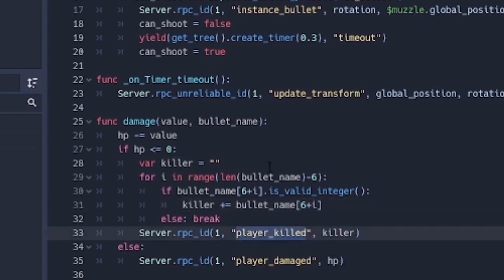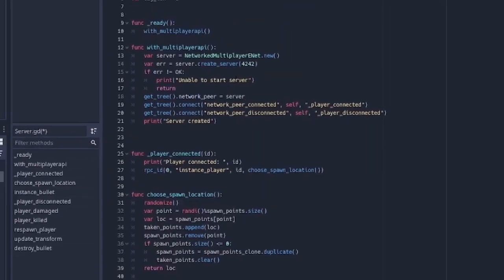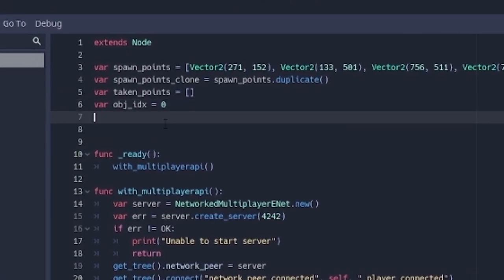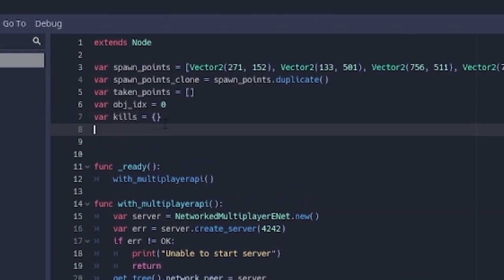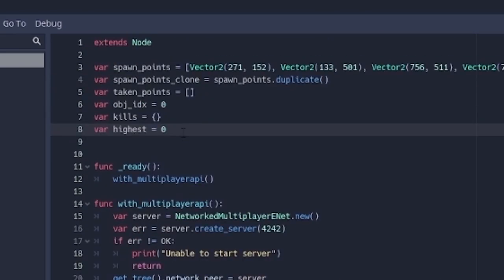So with all that done, we're ready to create a function in the server. So here in the server, we just want to create some variables. First, we're going to create kills and it's going to equal a dictionary. Then we're going to make a variable called highest. This is the person with the highest kills, and it's just going to equal zero by default.